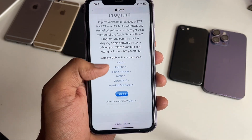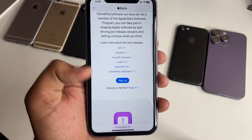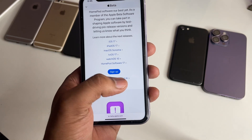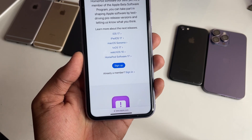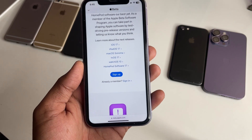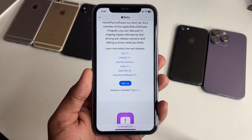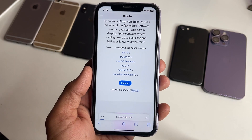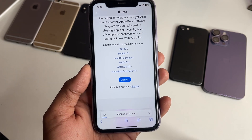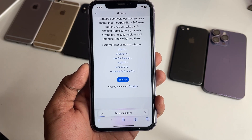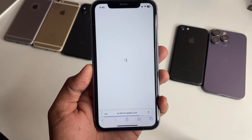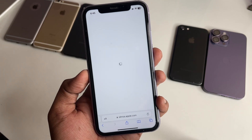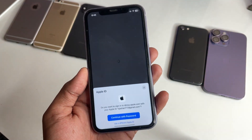Swipe up and you will see sign up and sign in options available here. Click on sign in, or sign up for the very first time if you are visiting this website. I'm going to use sign in — the sign up process you already know.